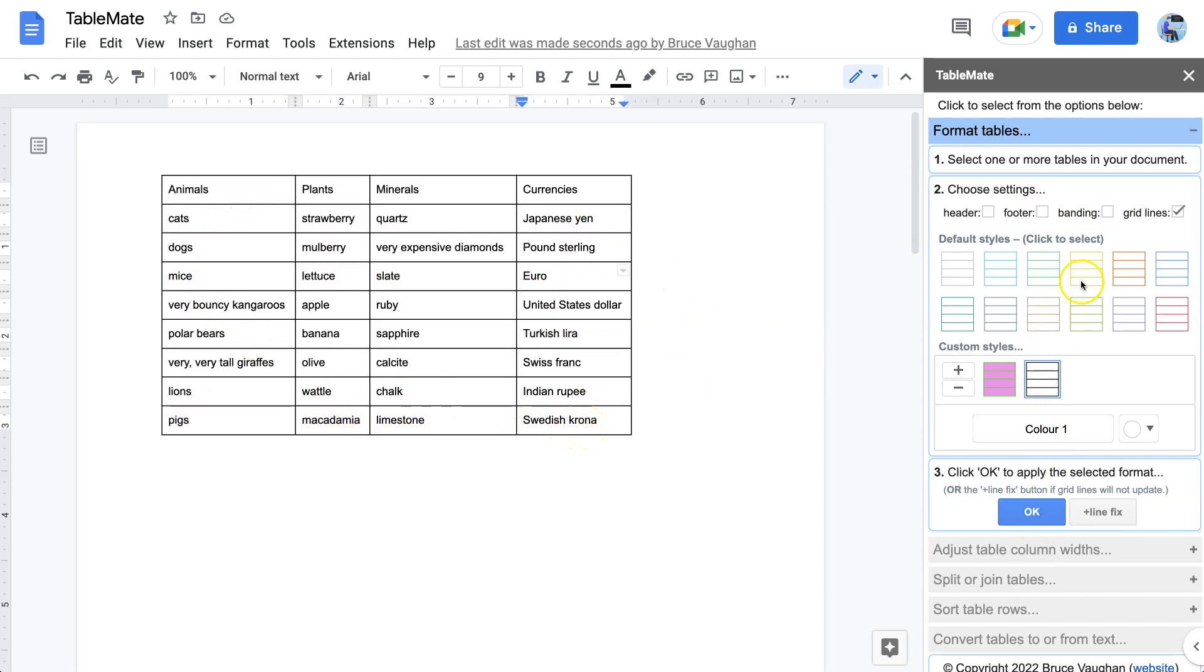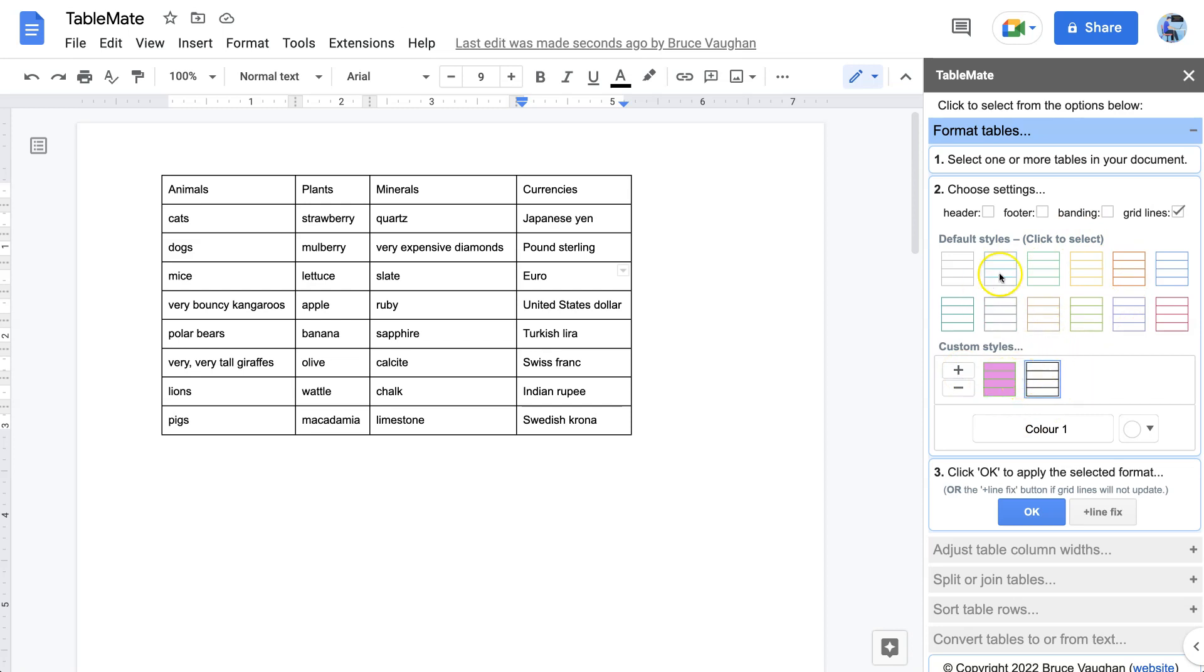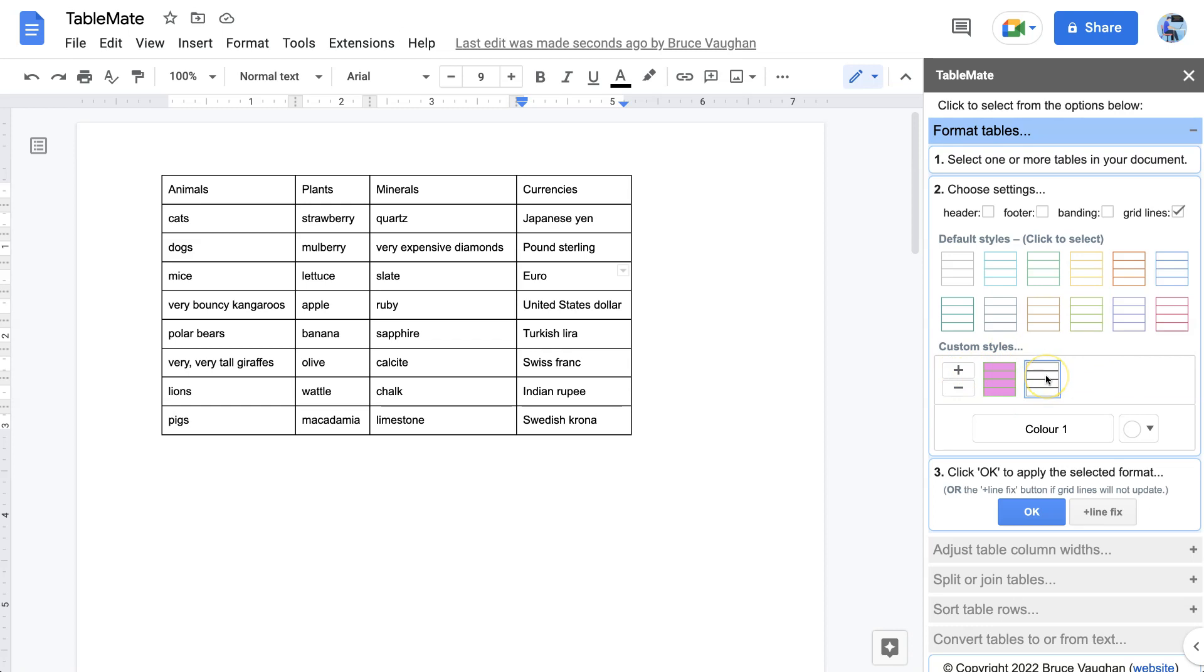And so now you can see how you can make any combination of headers and bandings and footers and grid lines and so on. And also how you can customize these to suit your needs at any time. Now here's another thing. These custom styles. If you have clicked OK after you created them, they will then be saved.